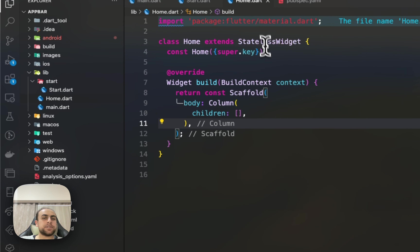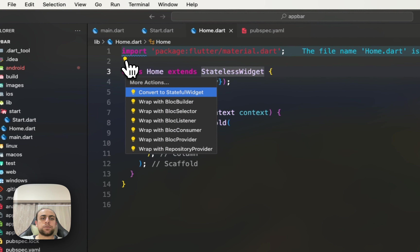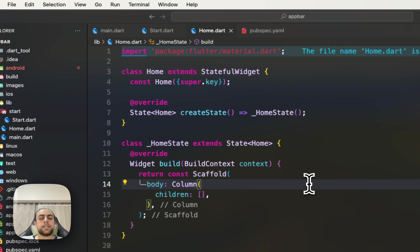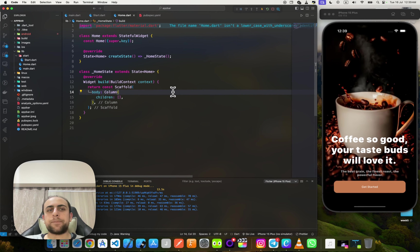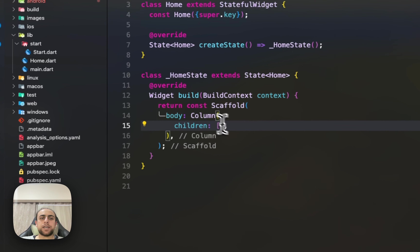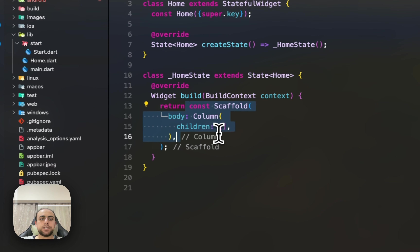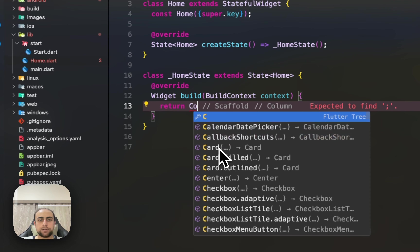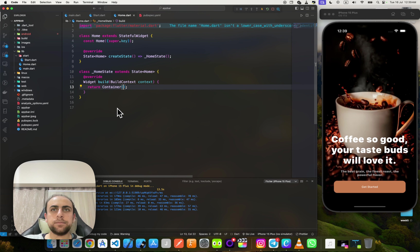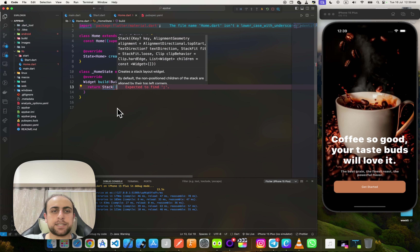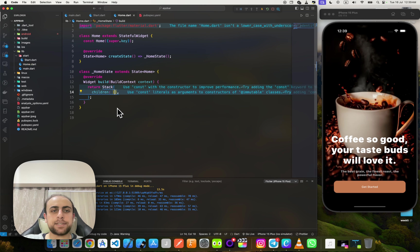First of all, I need to change this to a StatefulWidget — not stateless — because it's better for controlling many things. Before that, I'll change the Scaffold. I think I need to add a Stack here inside.